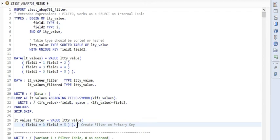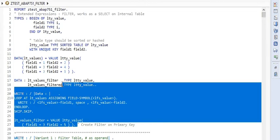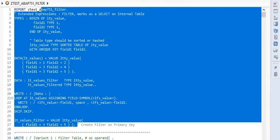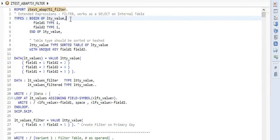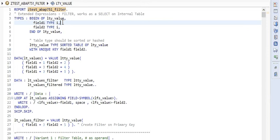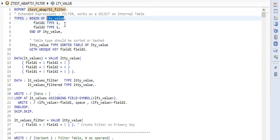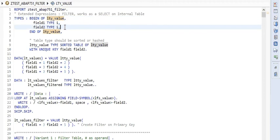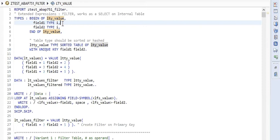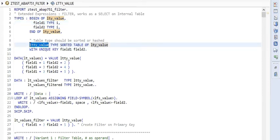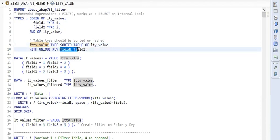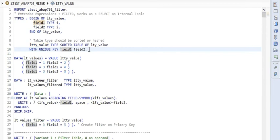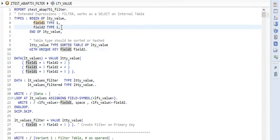In the first part of the code, I'm creating a type LTY_value which consists of two fields, field1 and field2, both of integer type. After that, I am creating a sorted table type, and this has a unique key field1 and field2, so both of the fields are keys.